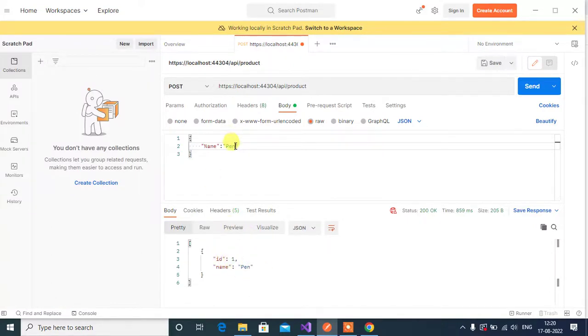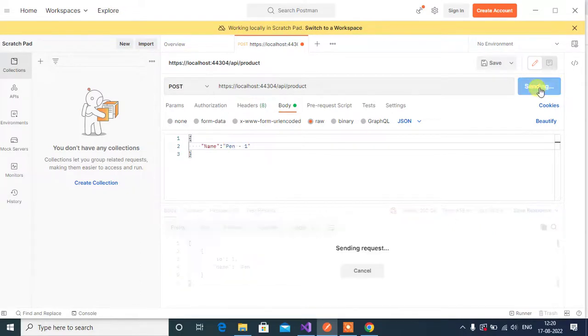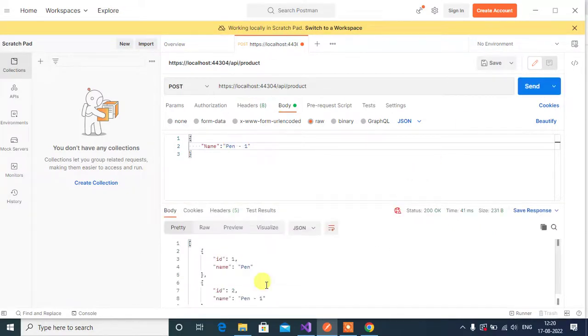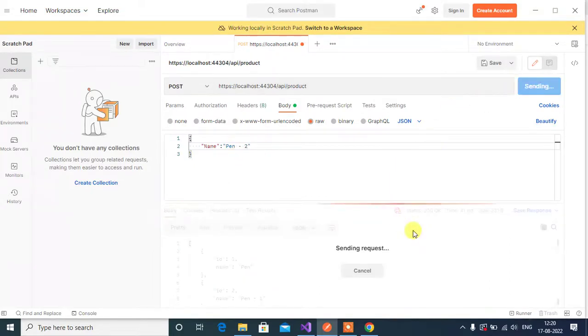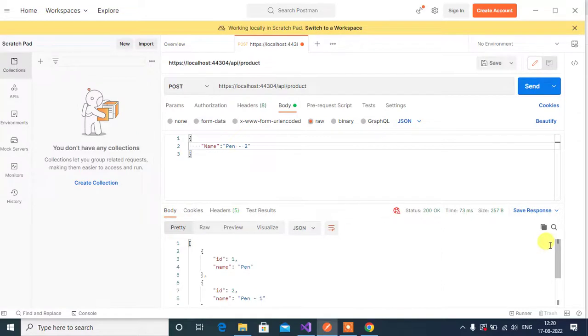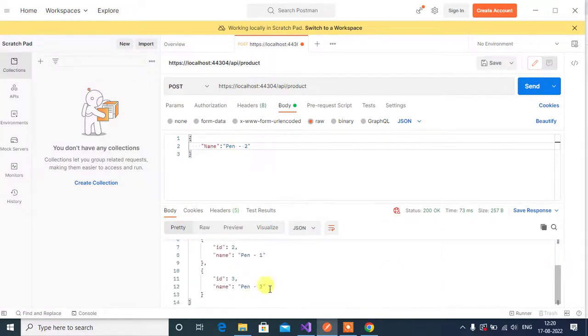Now change the product name. Here we got two data. Again change the data. See here we got three data here.